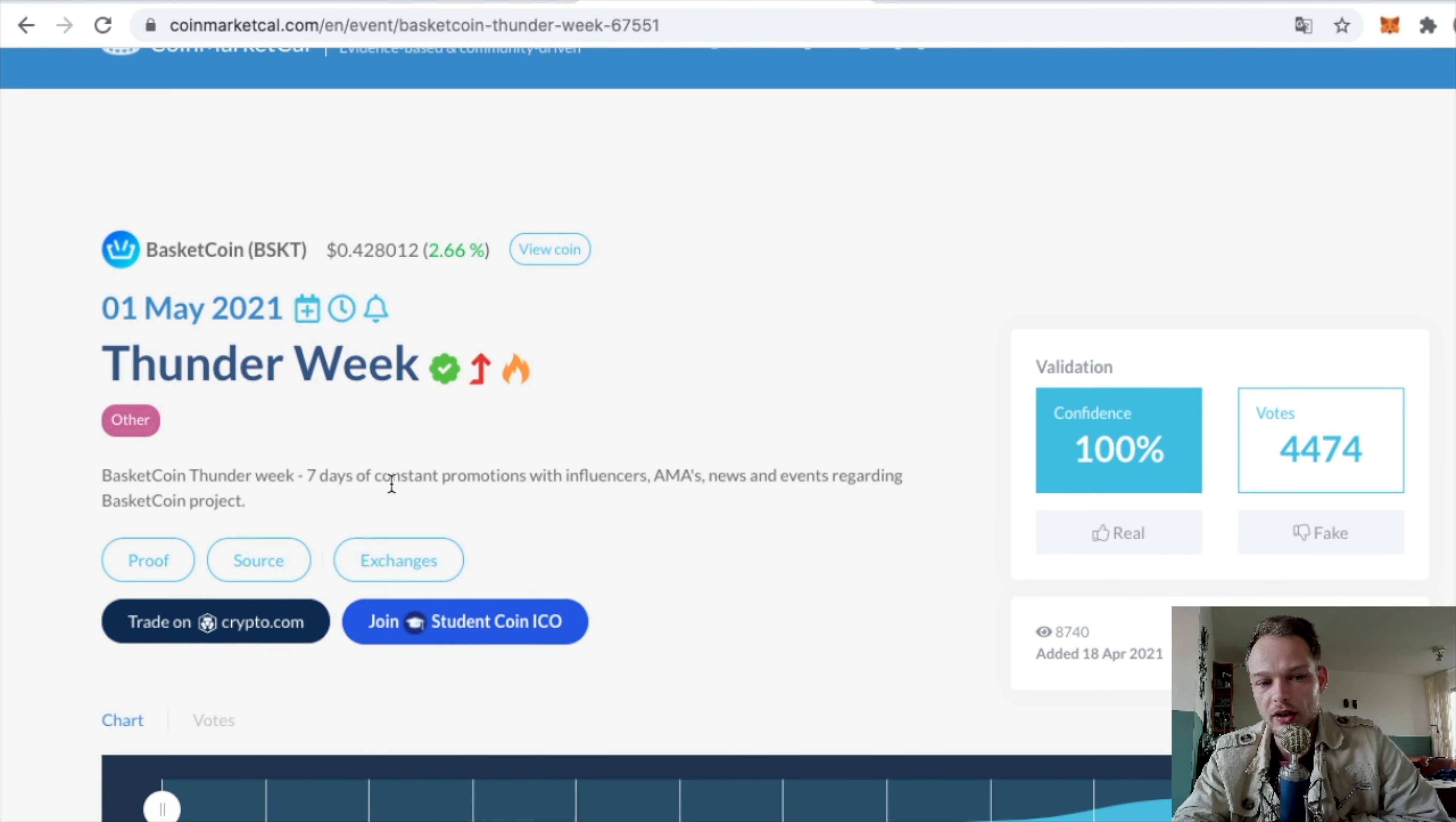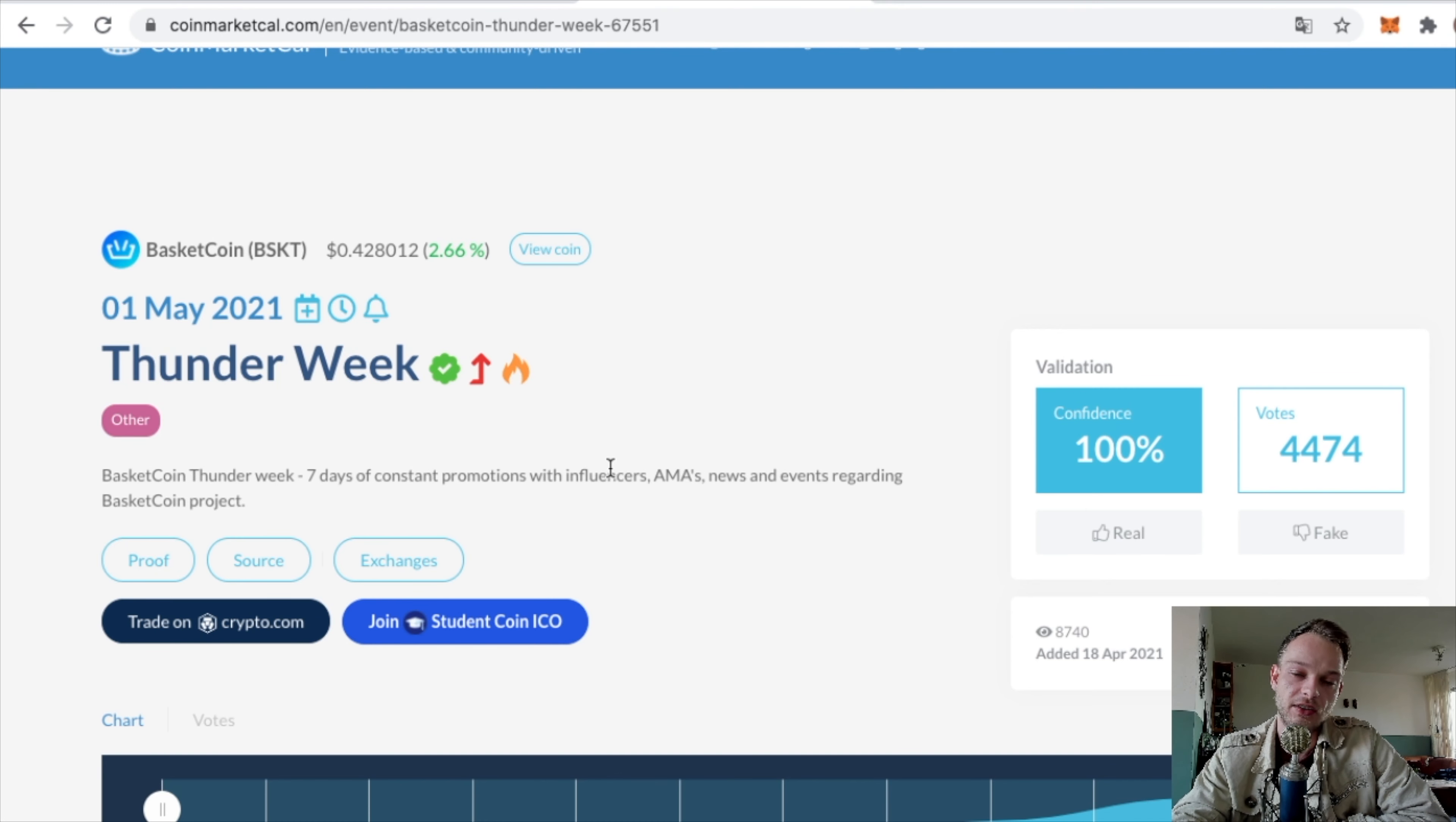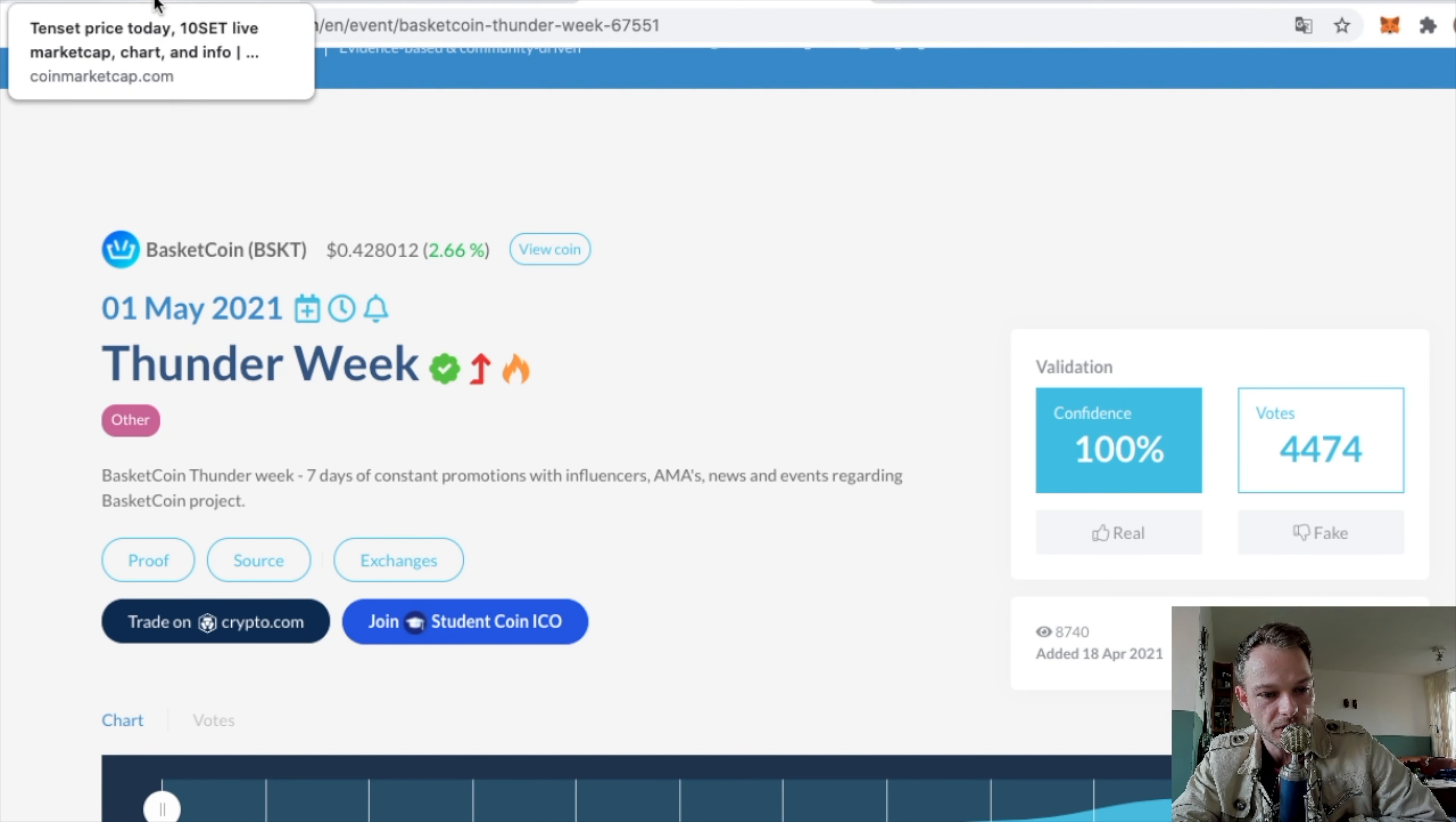This is about BasketCoin. Personally, I never heard of BasketCoin, but what they're doing is BasketCoin Thunder Week – seven days of constant promotions with influencers, AMAs, news and events regarding BasketCoin project. So this is promoting the project, and that's pretty good if BasketCoin is a good project in the first place.